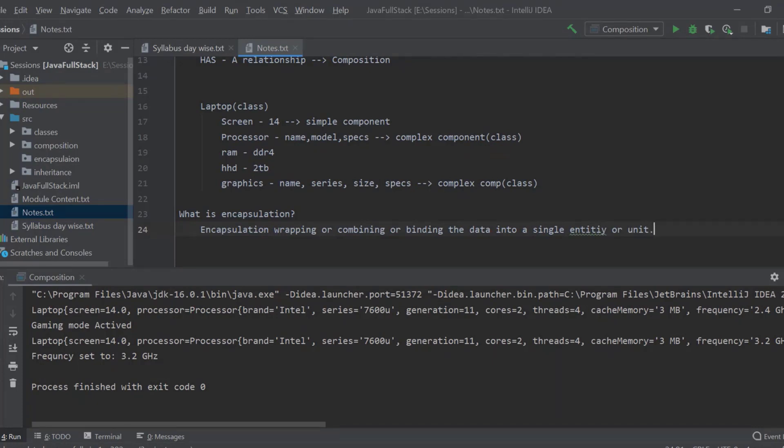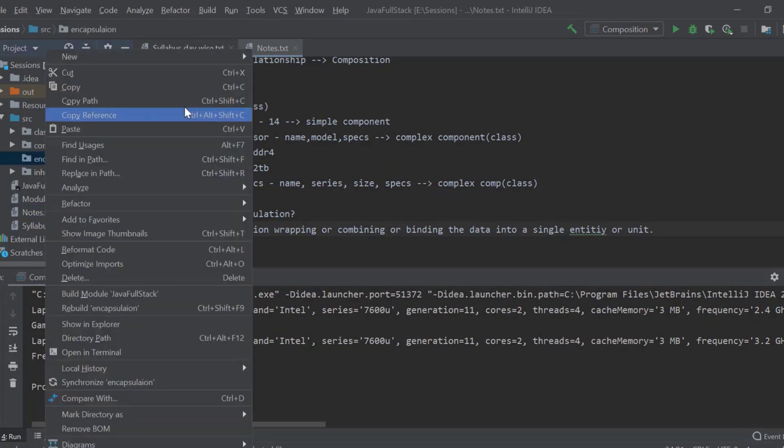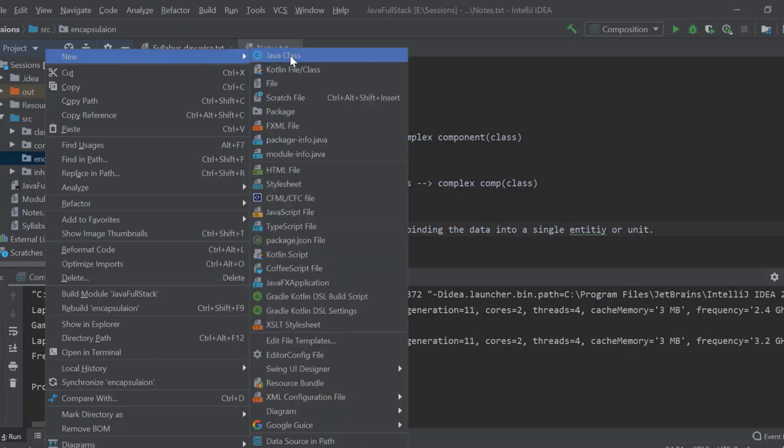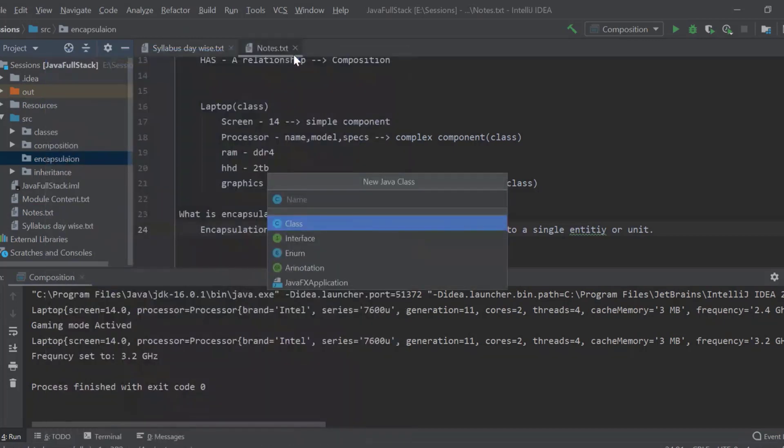So basically whatever we have done till now, when you create a class that means already our complete data is wrapped up or binded into a single unit. So I have already created a package for this. Now I will create a class called person.